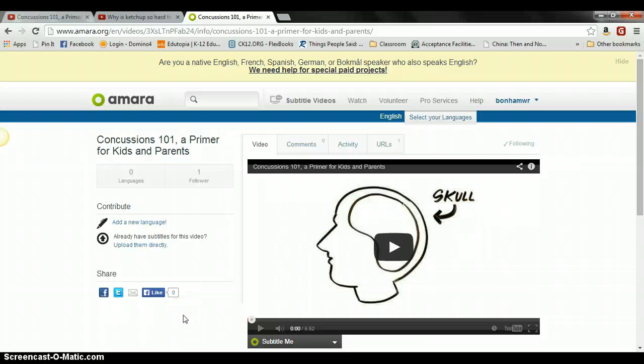Now that I've shown you this, what I'm going to do is save this video, upload it to my YouTube channel in the general playlist, and then show you how to subtitle a video using YouTube's own caption editing software.